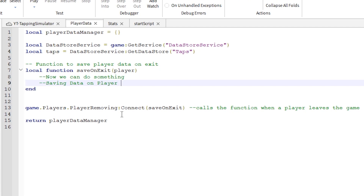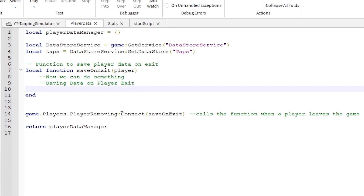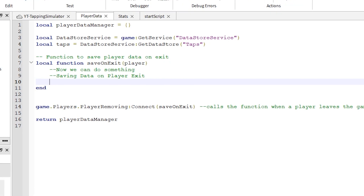That's a setup for your module script and connecting to data stores, which will get you started. In the next video I am going to continue with this and actually save our data.